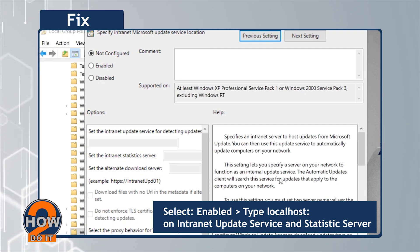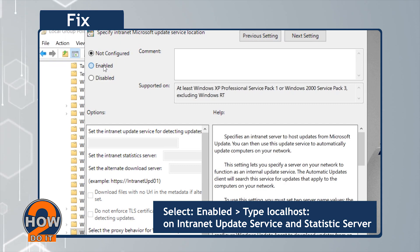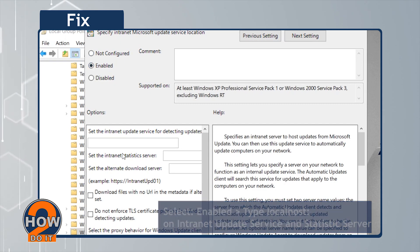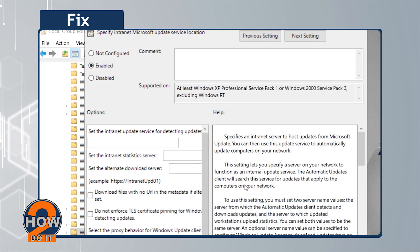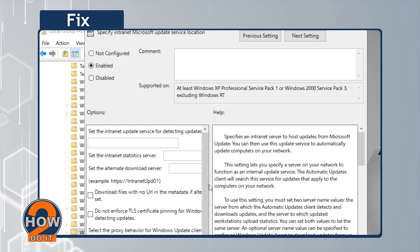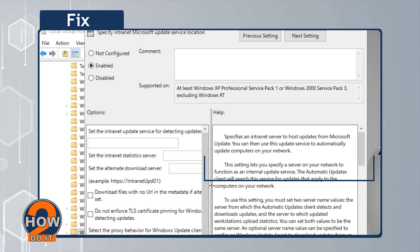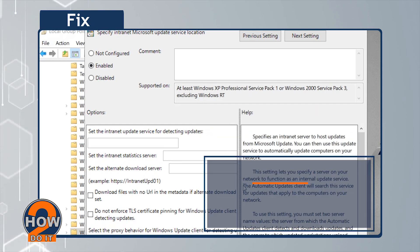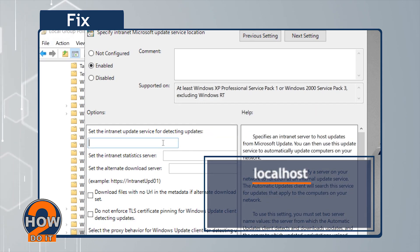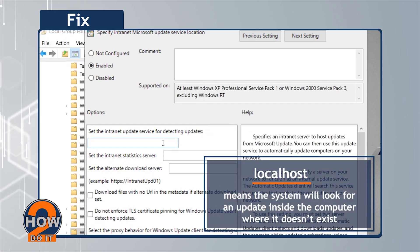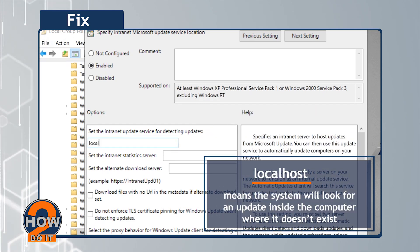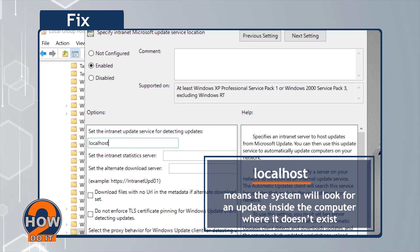Click Enable. Type Local Host on the Intranet Update Service and Statistic Server. Local Host means that the system will look for an update inside the computer where it doesn't exist.